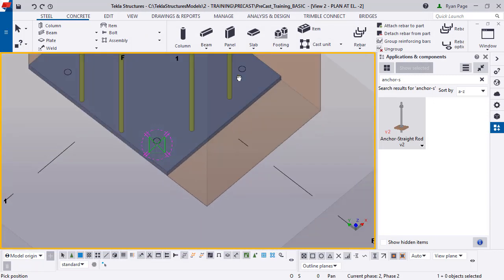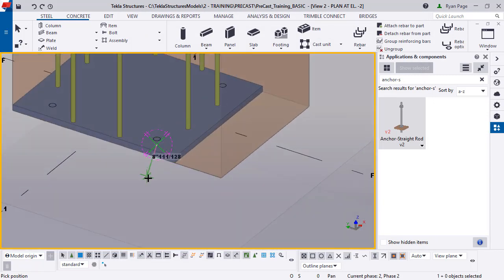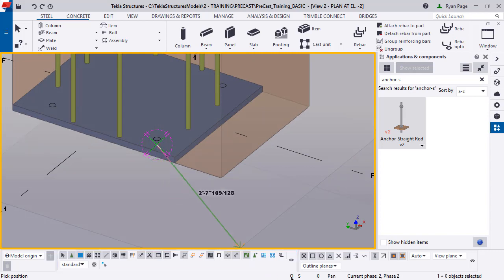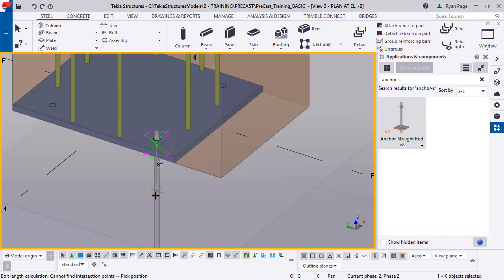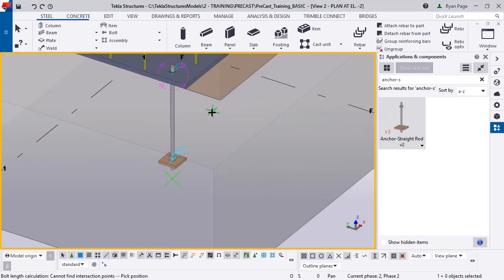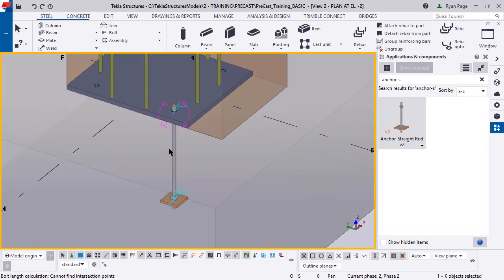Basically, you're just going to click the position at your single hole there. Then you're going to make sure that you have your ortho on, which is the O. You're going to hold your cursor down in the negative Z direction to go straight down into the foundation. Type in 24. You'll see that your cast in anchor rod is now modeled.